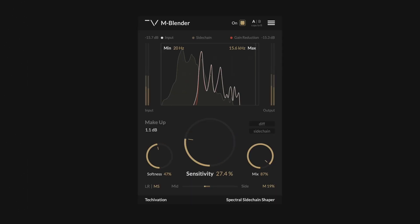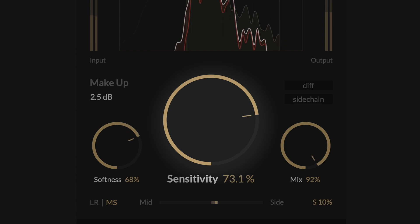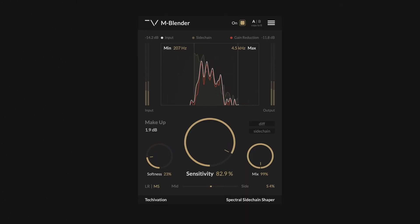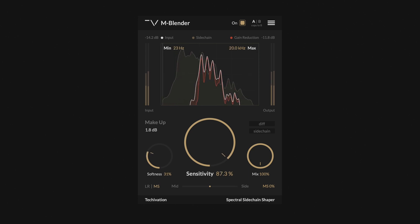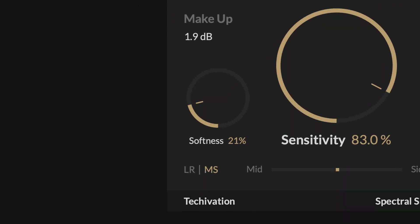The main control in the mBlender is the sensitivity. Sensitivity defines how much spectral suppression will be applied to the signal. It controls the internal threshold for spectral compression. Increasing sensitivity results in carving more space for the sidechain signal.